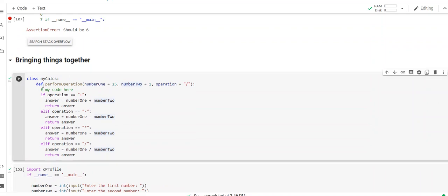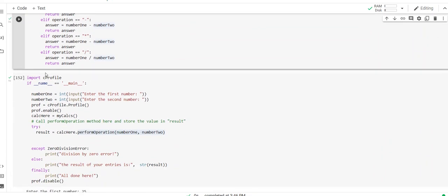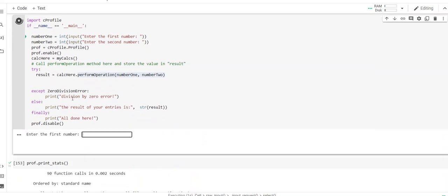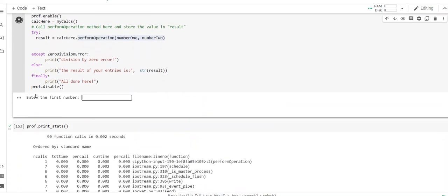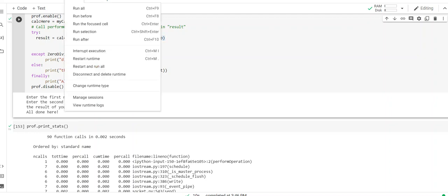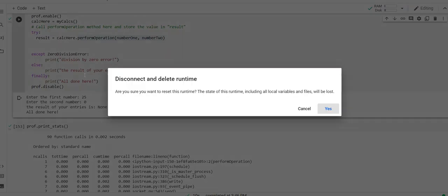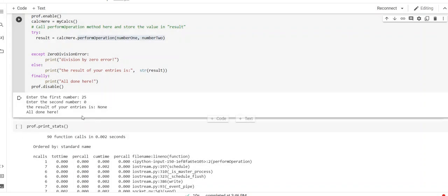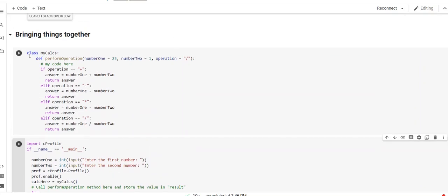With that said, let's create an instance or create the class. Start this thing. We created an instance of it. It says enter the first number, 25. Second number, 0. It had a problem. No, it didn't have a problem. It said I was all good. And it really shouldn't have. Now, what I want to do is I'm going to come up to my runtime and I want to disconnect and delete my runtime because this should not have run without an error.